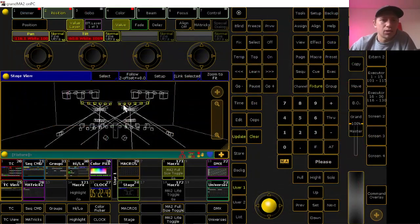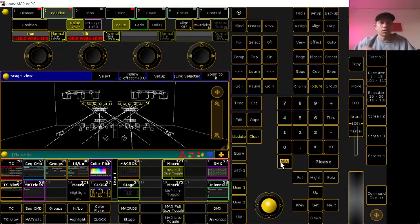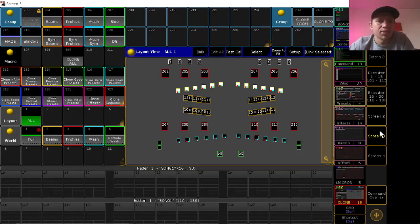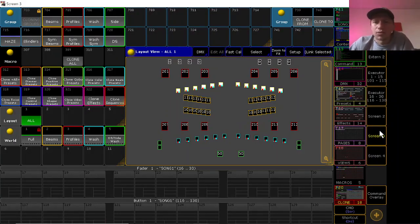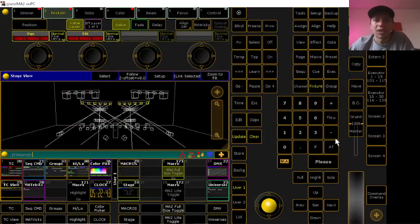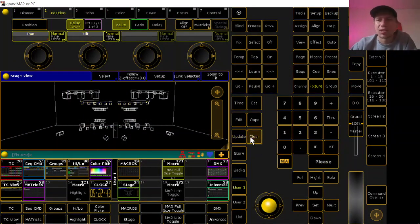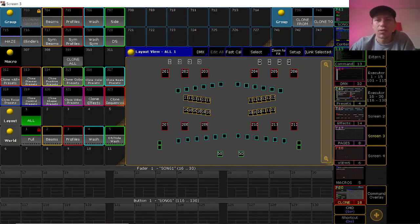Those are going inward, so yeah, that cloned over pretty well. Sometimes it's hard not to have to make some adjustments, but right here we don't have to make any, so let's try the same thing with our beams.